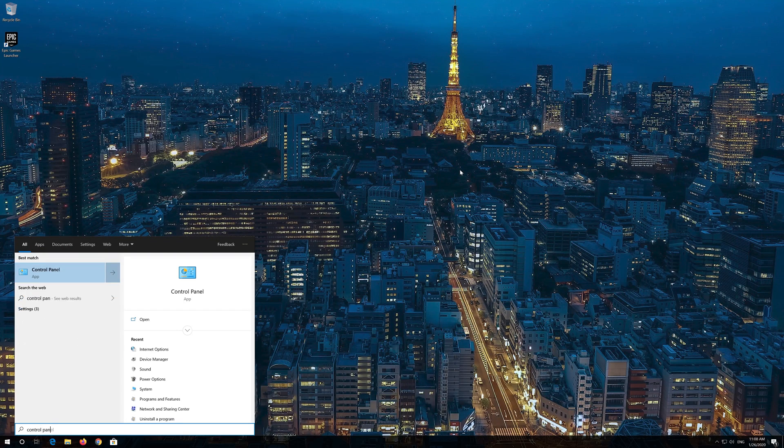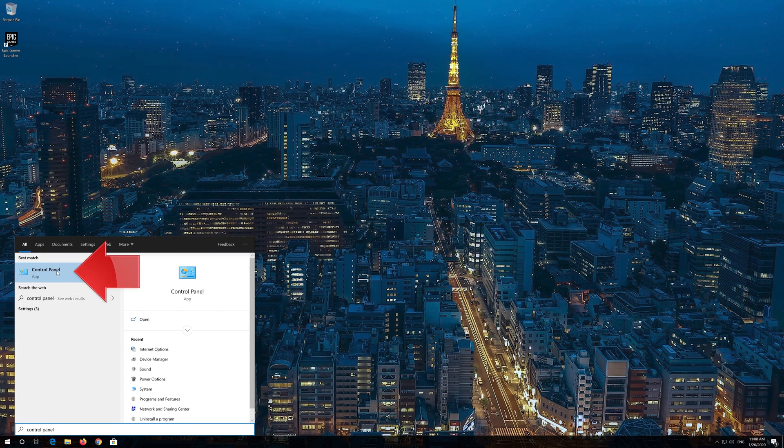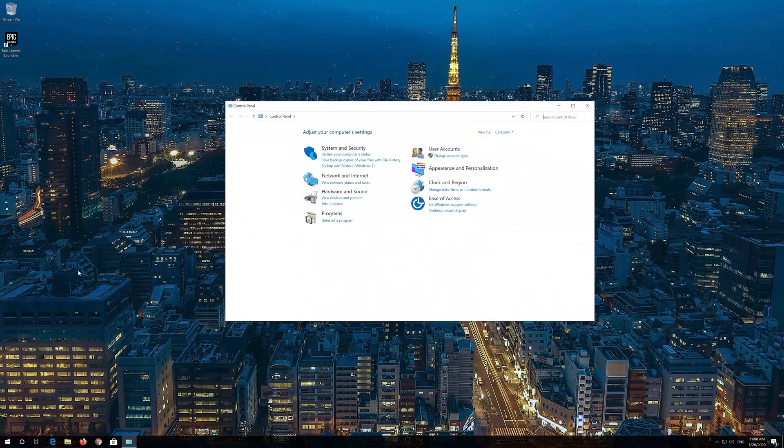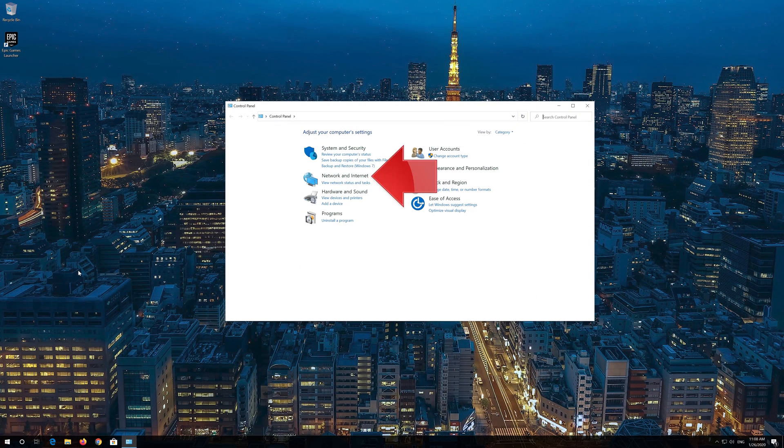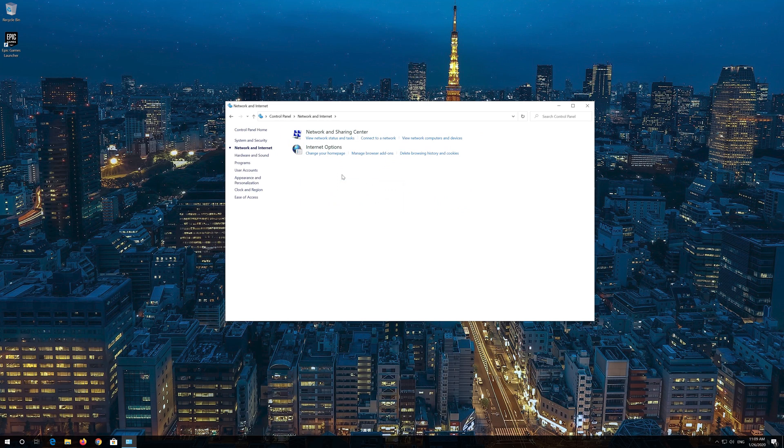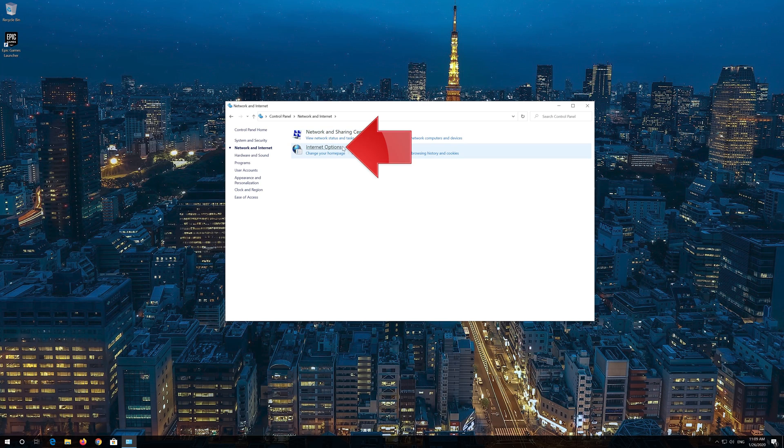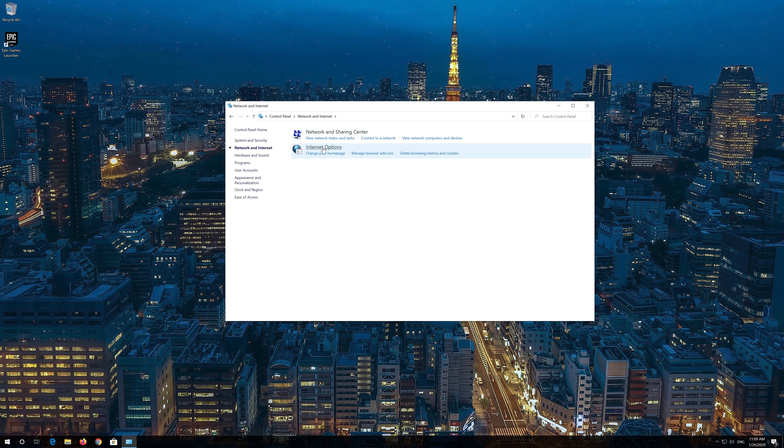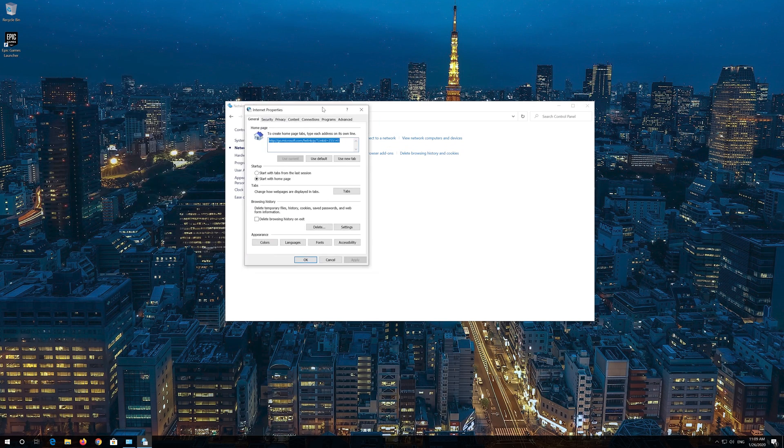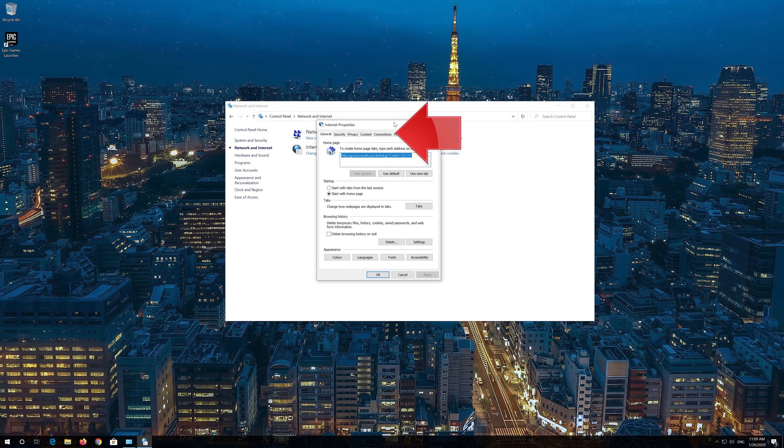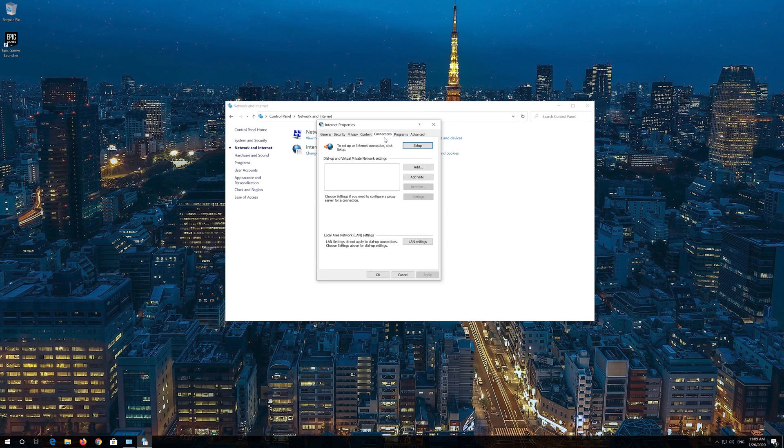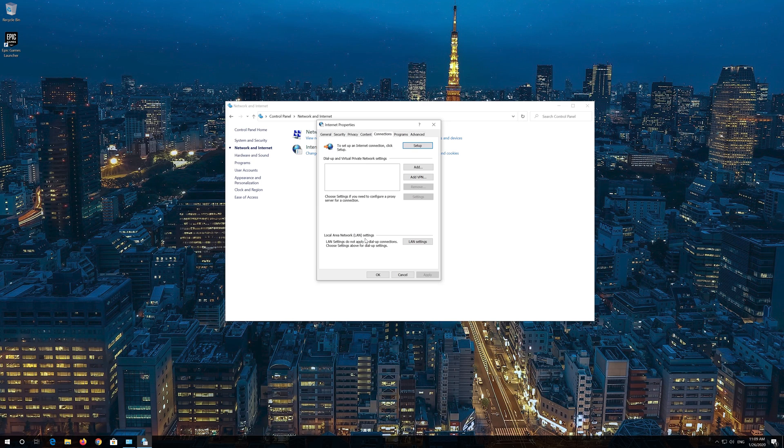Open Start and type Control Panel. Open your Control Panel, then navigate to Network and Internet and open Internet Options. Open the Connections tab, go to Local Area Network Settings, and click on LAN Settings.